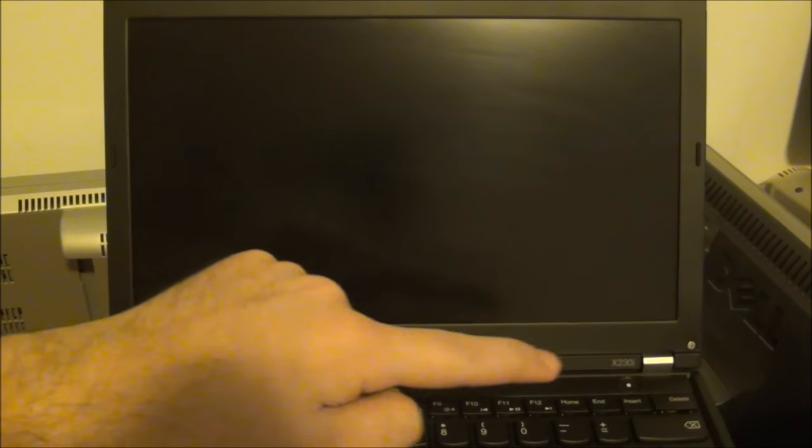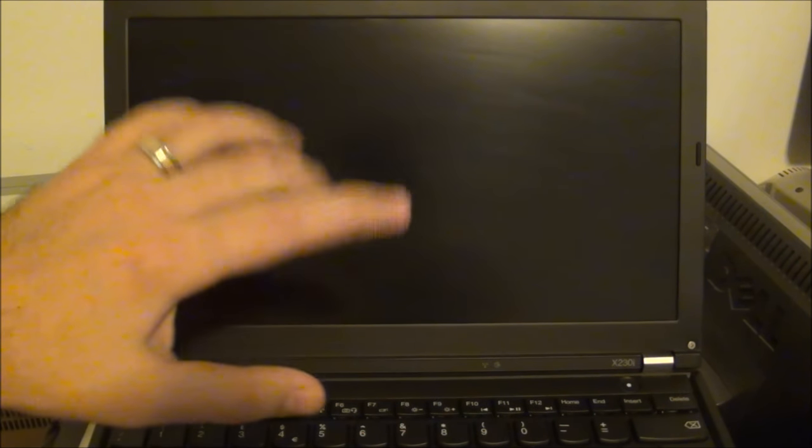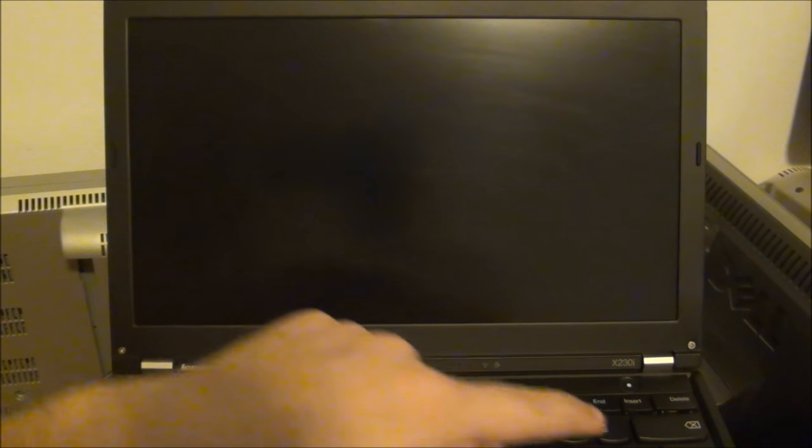Before starting I want to give you a little bit of background. Some ThinkPad models have a ThinkVantage button, I think it's called a blue button, which you might press when it's starting up and it will give you a boot menu. The same thing happens with this X230i when I press the ENTER button.